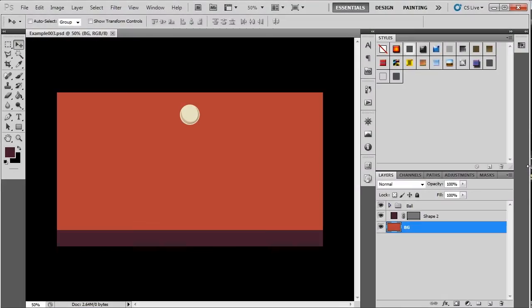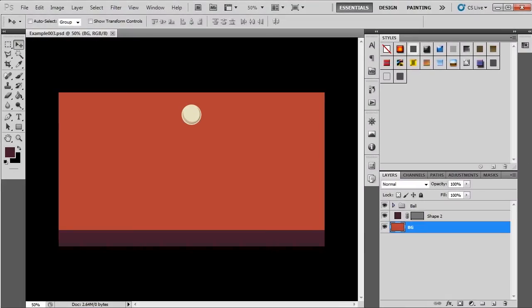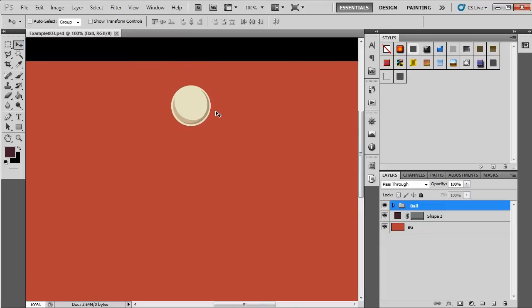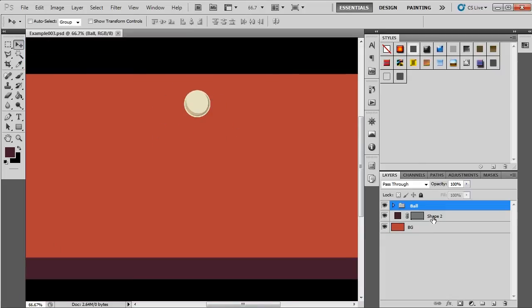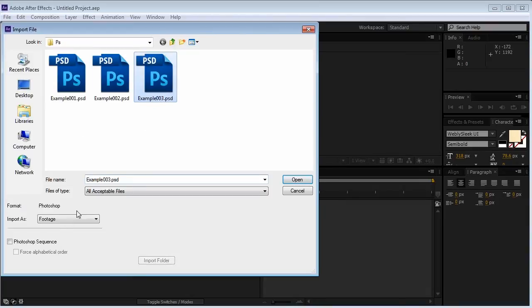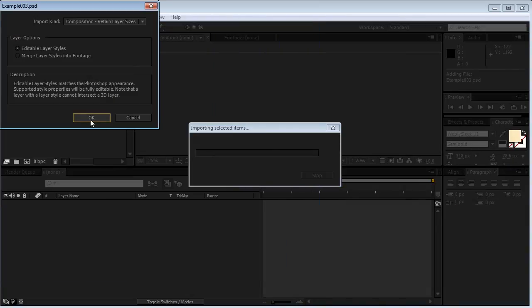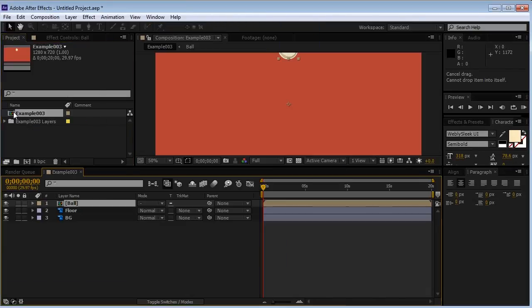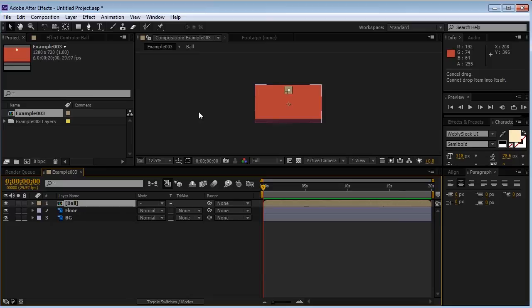For the last example, I'm going to use a new document called Example 3. It has only two objects. The ball and this layer, which is now the floor. By now, of course, you should know how to import a PSD file into After Effects. Double click the comp.